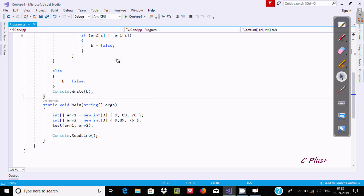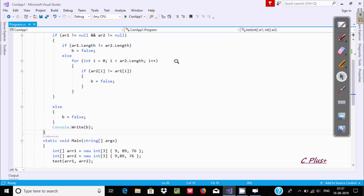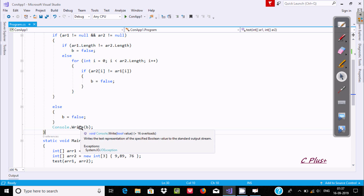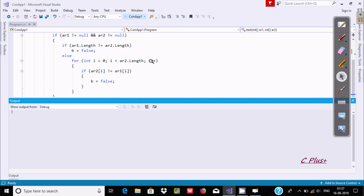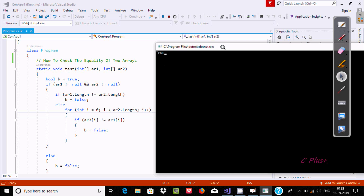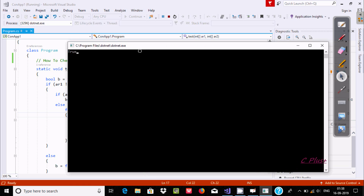So if you enter the same elements and after processing all this code, if you enter everything the same, then the output displays true. Let's execute and check — the output displays true.